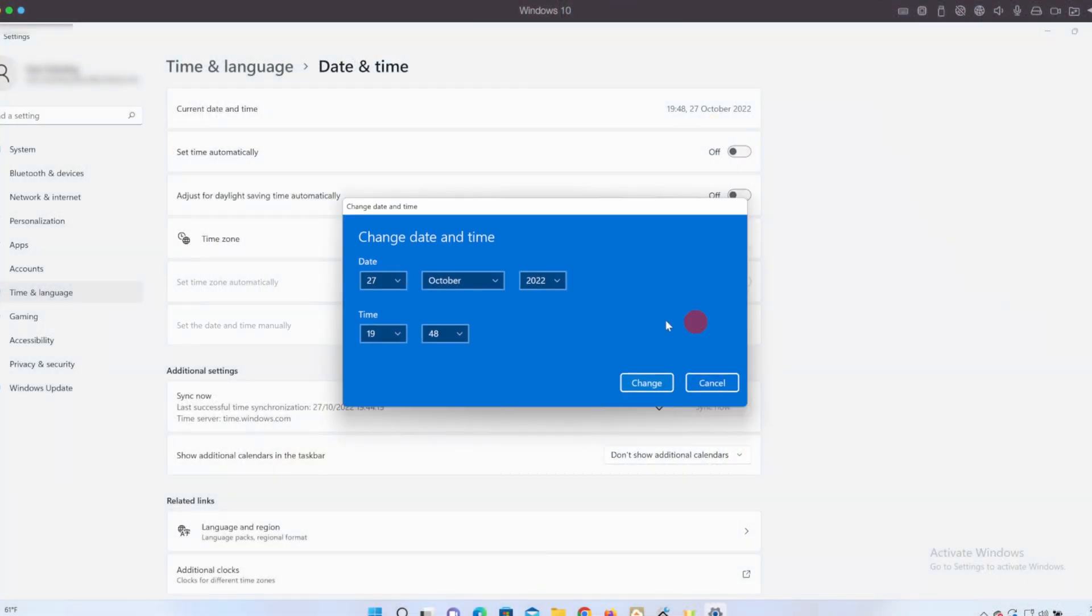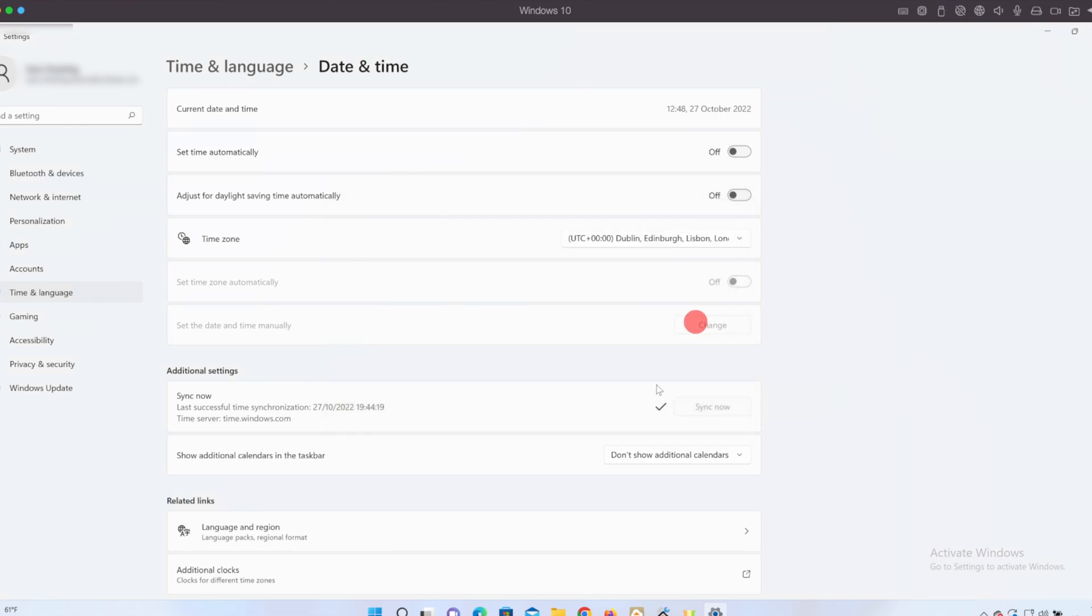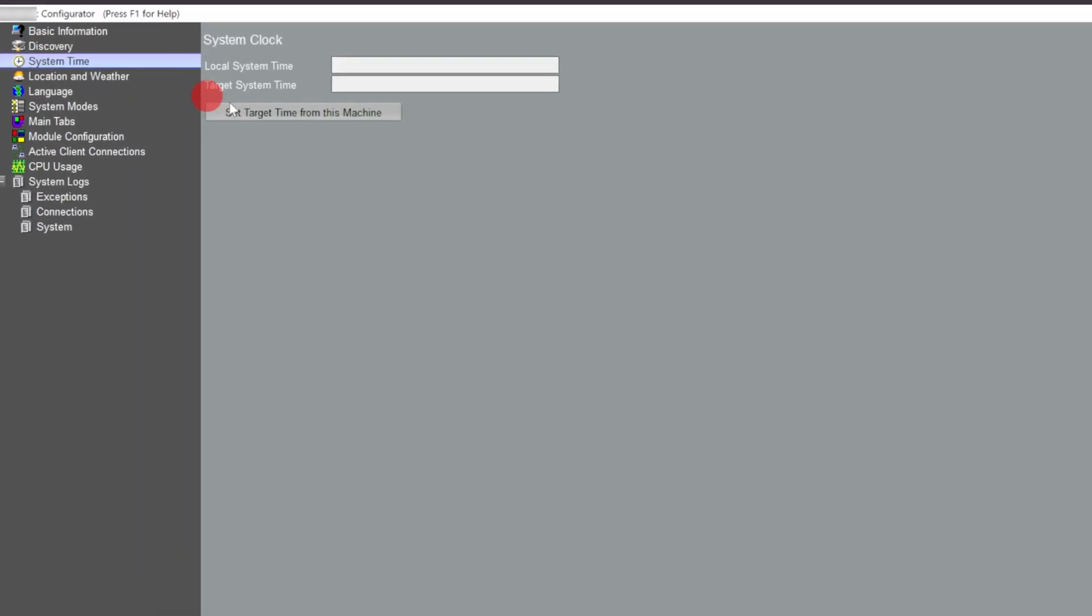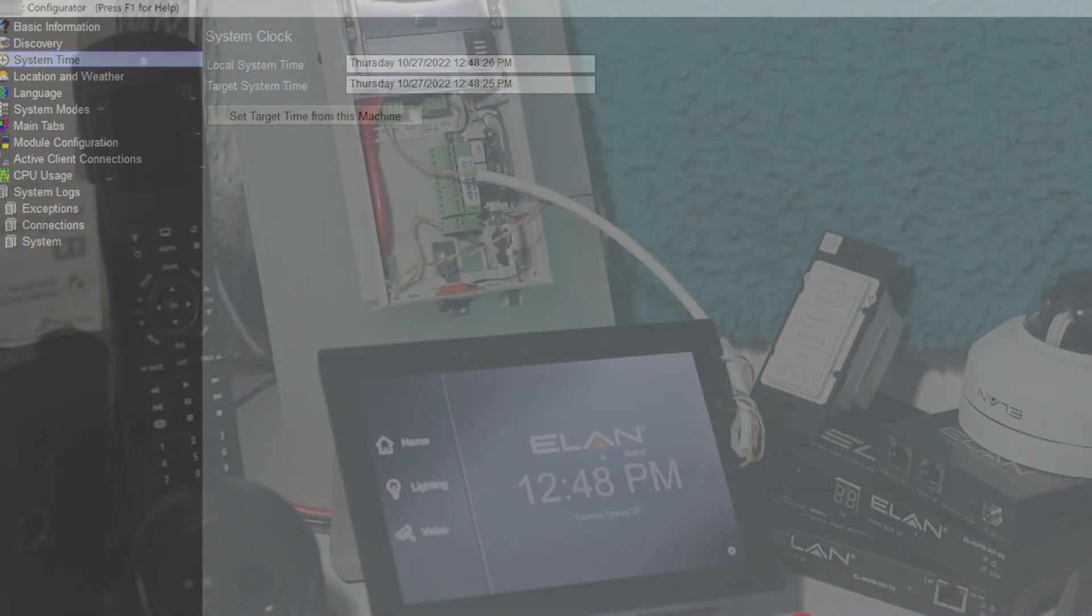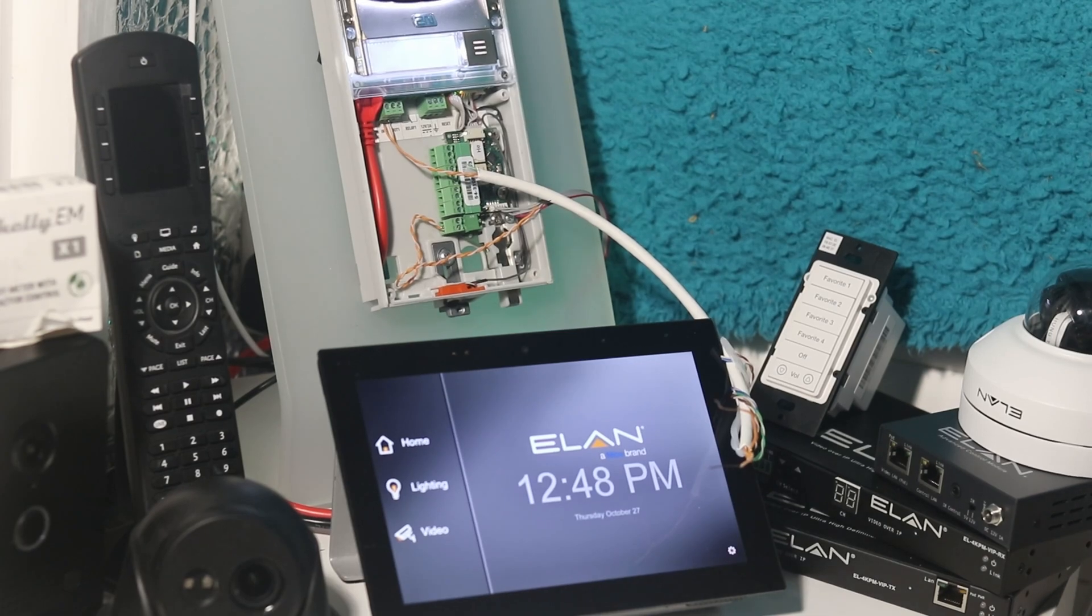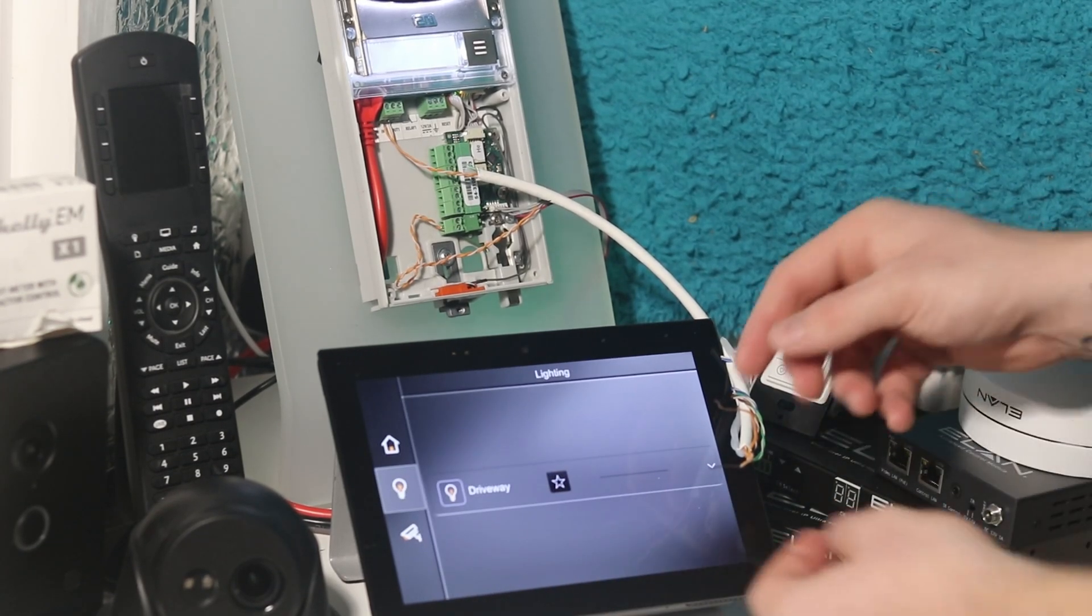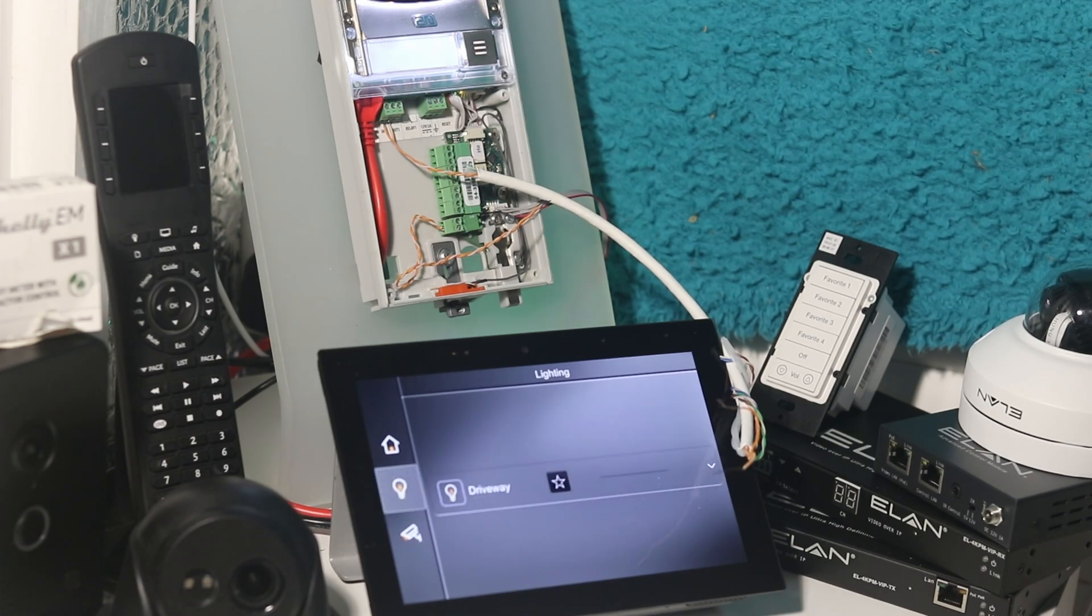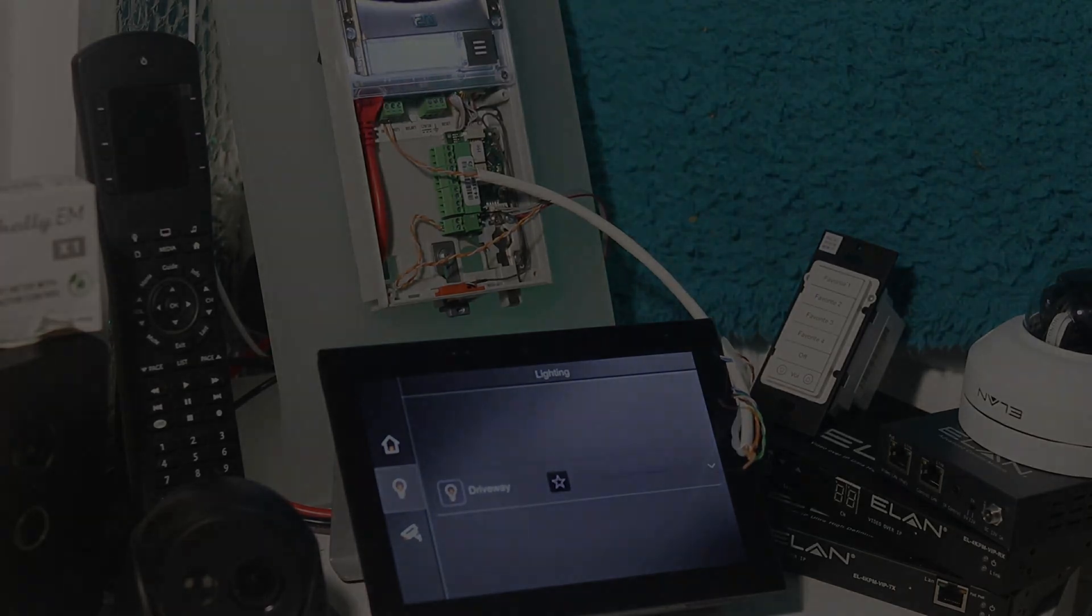Now I'm going to change the time on my machine to think that it's daytime and tell Elan to use computer time so now Elan thinks that it's daytime. If I now touch the chords together the same actions happen but the lights outside don't come on. Very simple but quite effective. Thank you for watching and I hope it's of some use to anyone looking to use third-party relays to trigger actions.